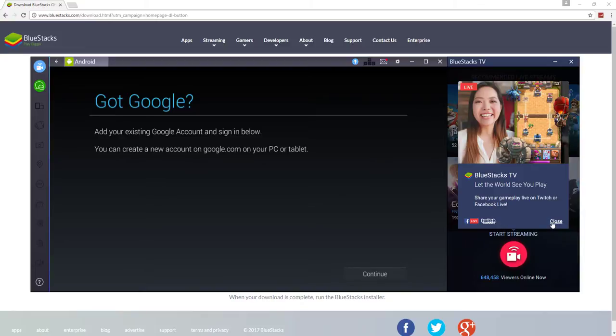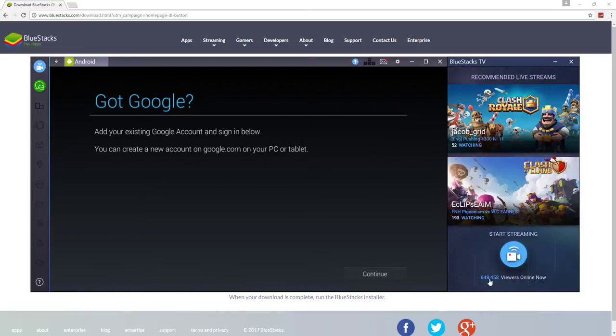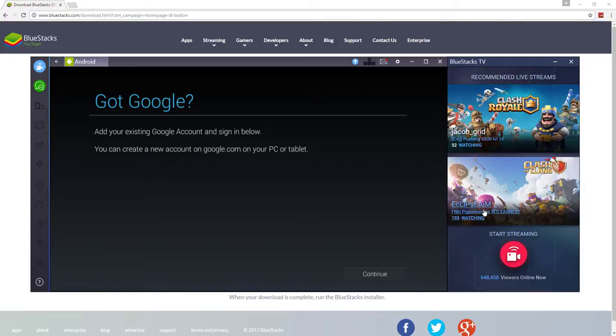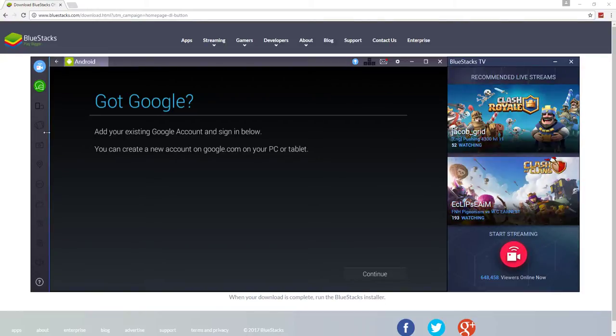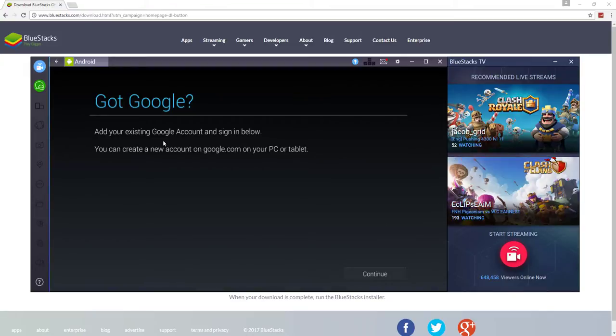Alright, so pretty much with this emulator you can live stream to Facebook or Twitch. So that's just this thing here. You can close that if you want. Yeah, these people are using BlueStacks. So pretty popular games. Eclipse is pretty popular too. Okay, so now we're going to continue.